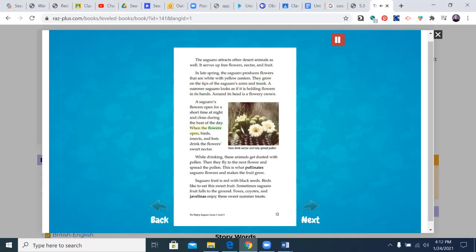When the flowers open, birds, insects, and bats drink the flower's sweet nectar. While drinking, these animals get dusted with pollen. Then, they fly to the next flower and spread the pollen. This is what pollinates saguaro flowers and makes the fruit grow.